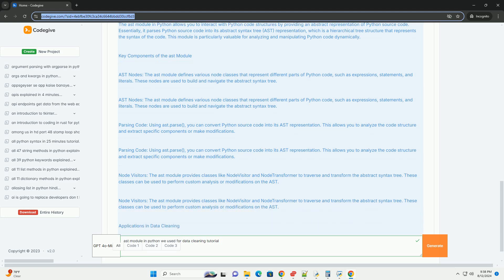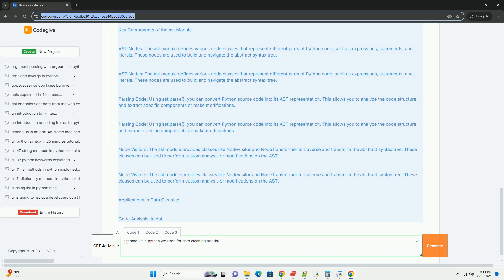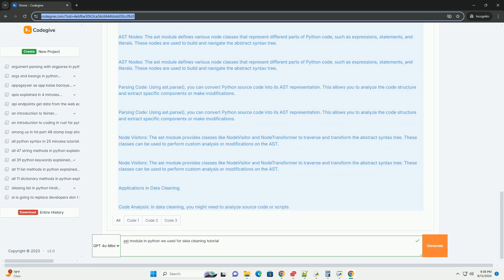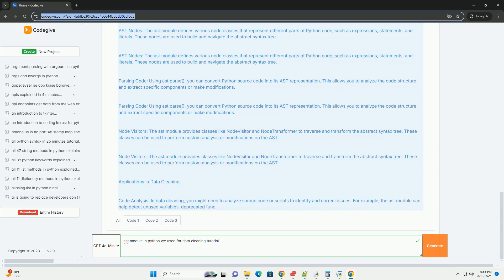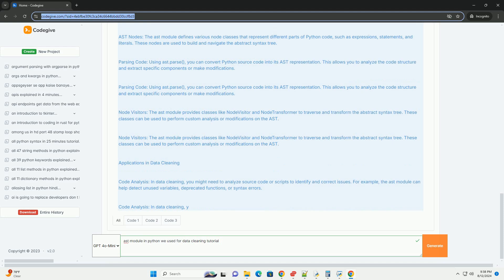Four, security. The AST module can be used to sanitize code before execution, reducing the risk of security vulnerabilities. By analyzing the AST, you can filter out potentially dangerous code constructs.